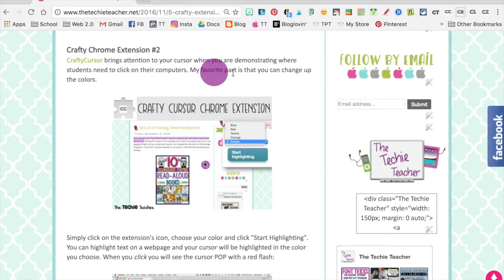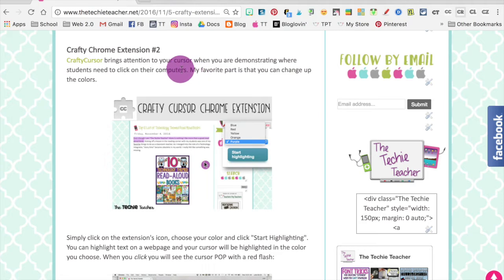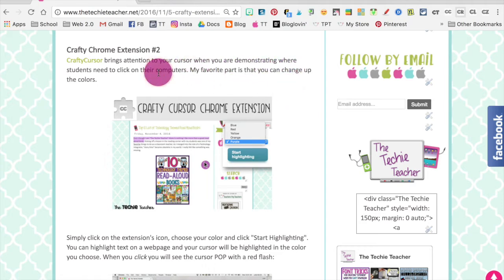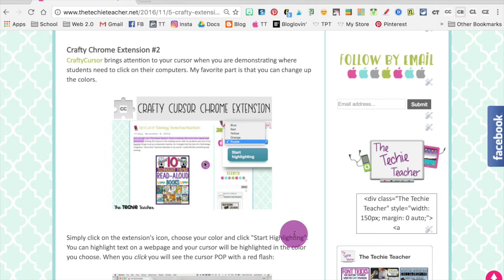Next on the list is Crafty Cursor, which brings attention to your cursor when you're demonstrating where you want students to click on the screen. Your cursor will be highlighted in a color, and when you click you'll see a red burst.